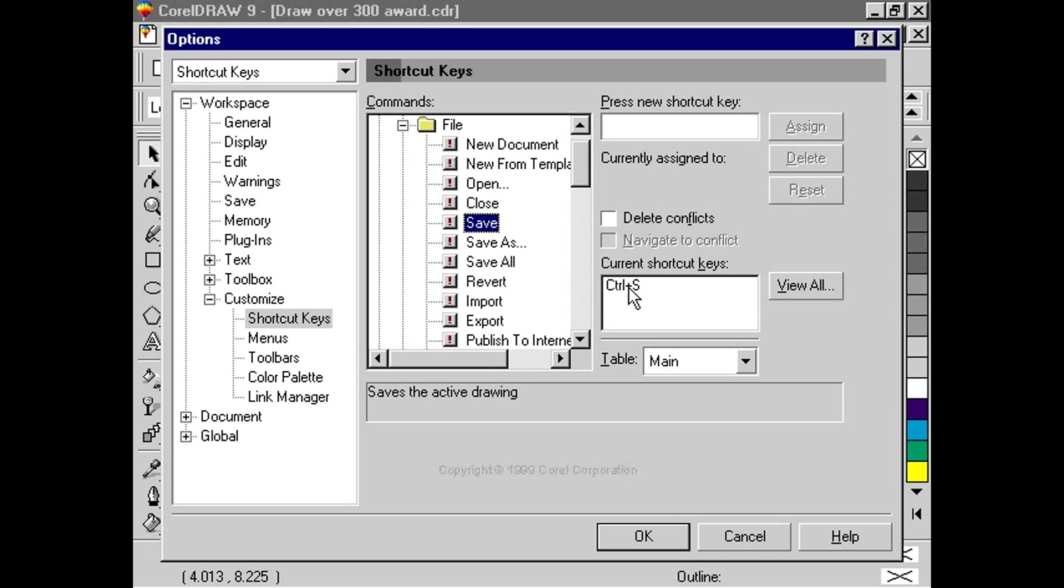There can even be more than one shortcut to the same action. In the Press New Shortcut Key box, let's type the key combination that we want to assign to the command.